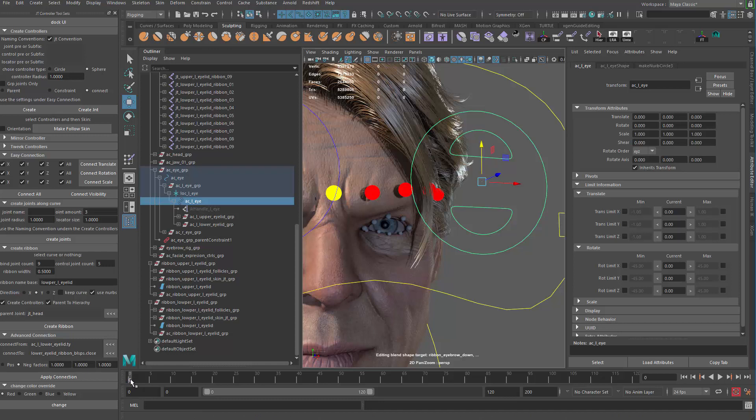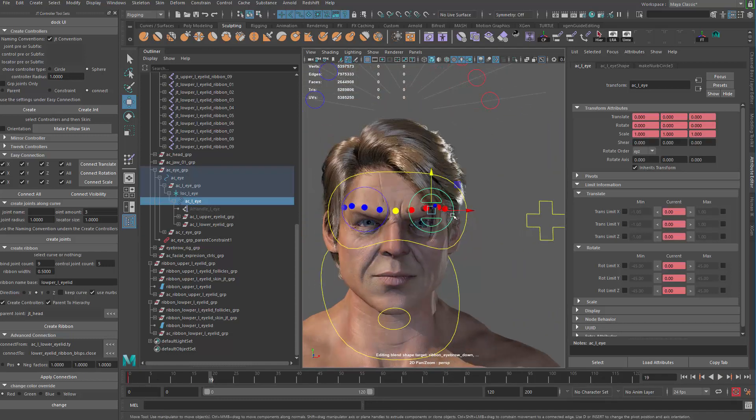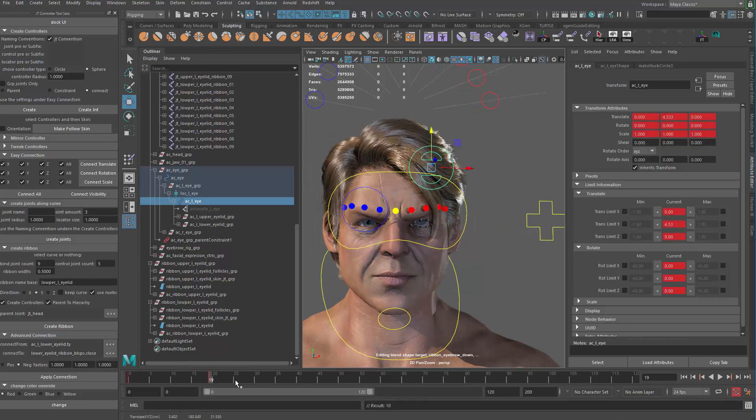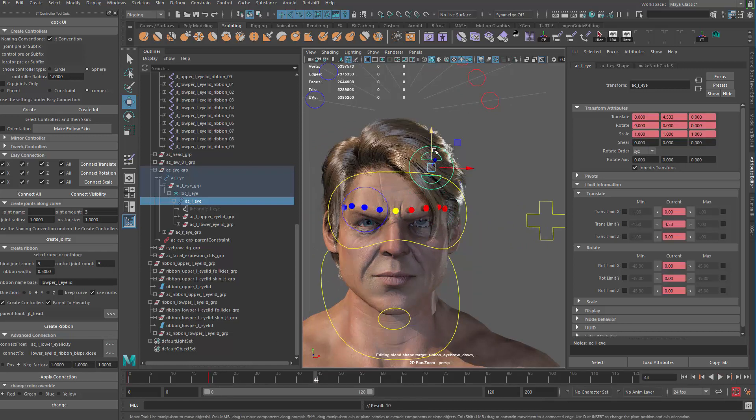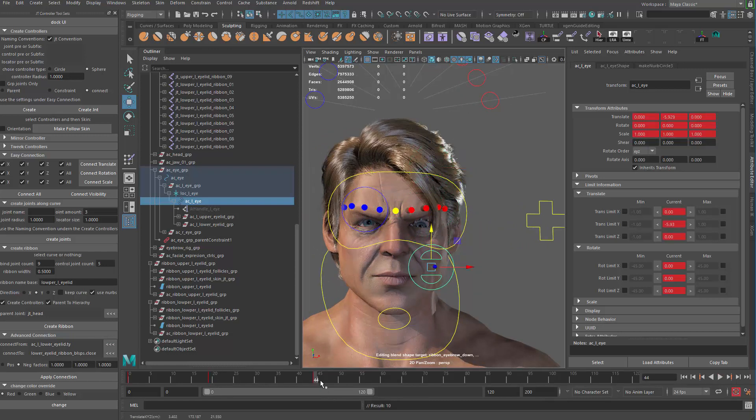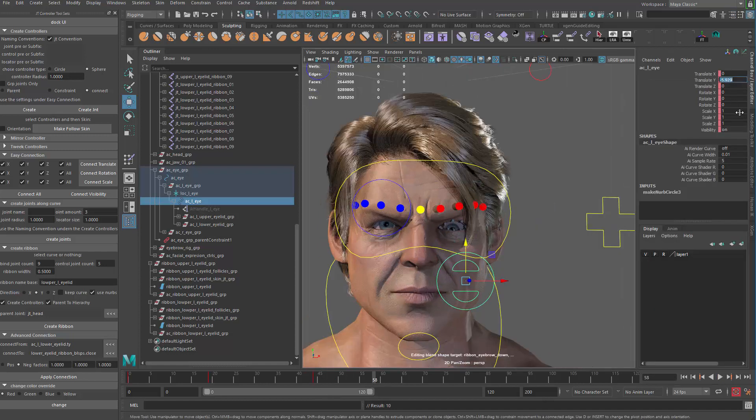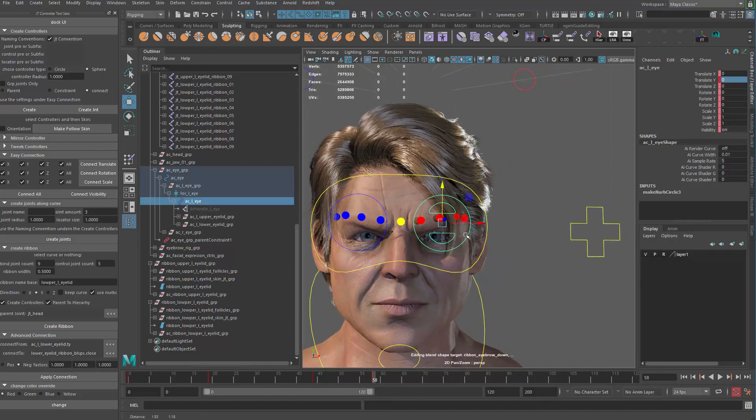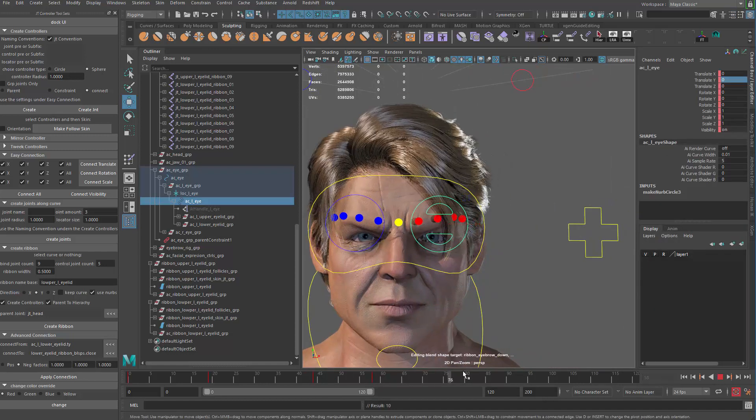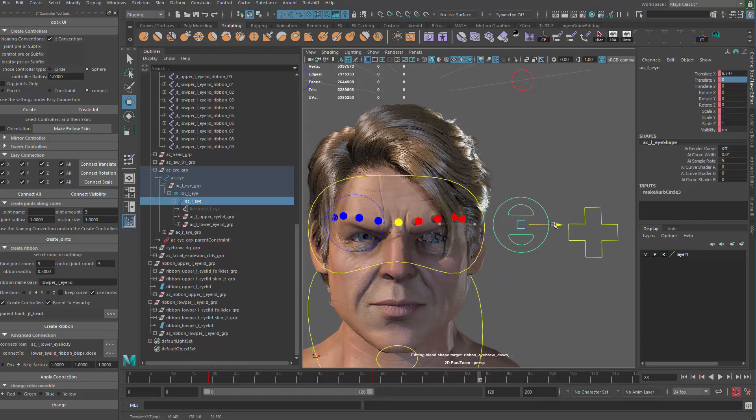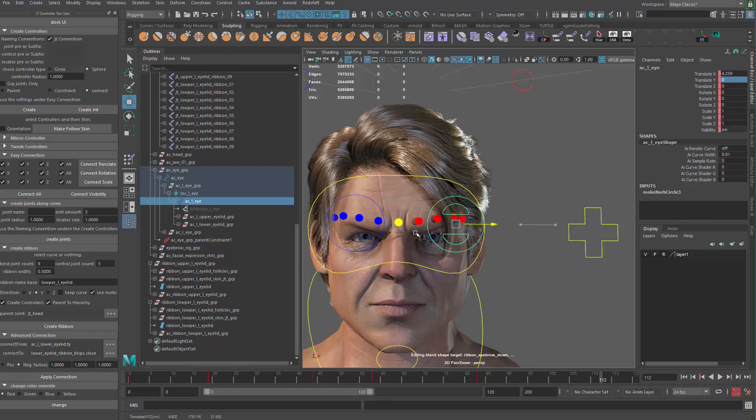That means we need to set up some animation to help the process. I'm going to set a keyframe in frame zero and then a few frames later, look up first, look down, and then go back to zero. Key it, and then go outwards and then go inwards.